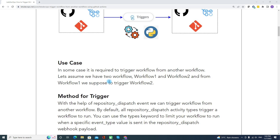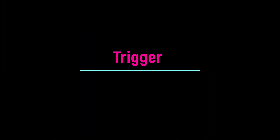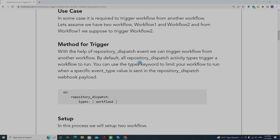One example use case: assume you want to trigger Workflow 2 whenever Workflow 1 fails — that's one use case. Another example: you have multiple workflows and you want a dependency, meaning you want to make sure Workflow 2 completes before Workflow 1. That kind of technique you can implement with this demo.